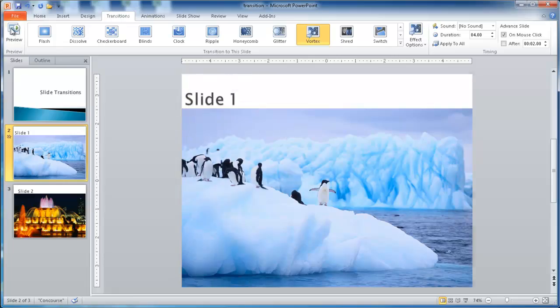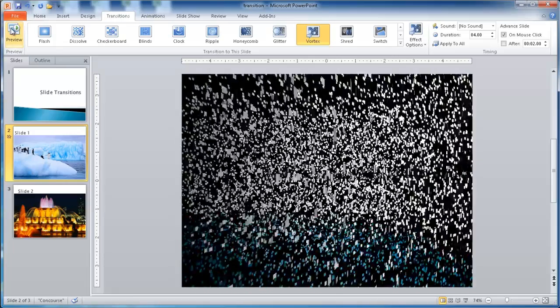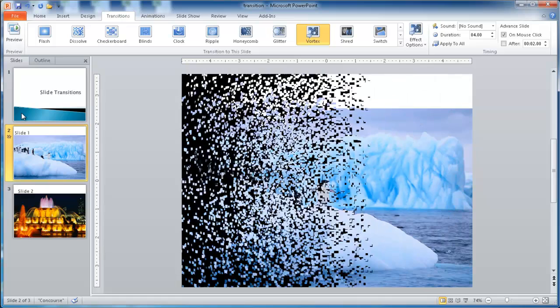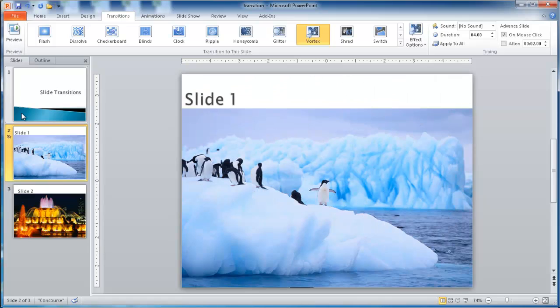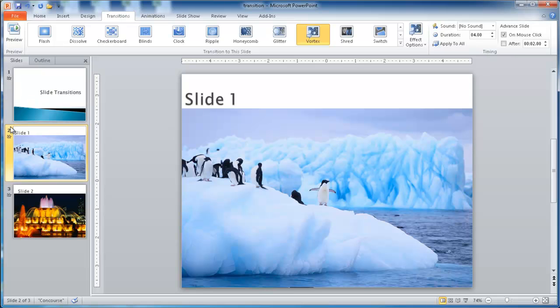Incidentally, you can also go under preview, and it will do the same thing. Now if we wanted all our slides to have this specific transition, after we selected the one that we want, we can go to apply all.